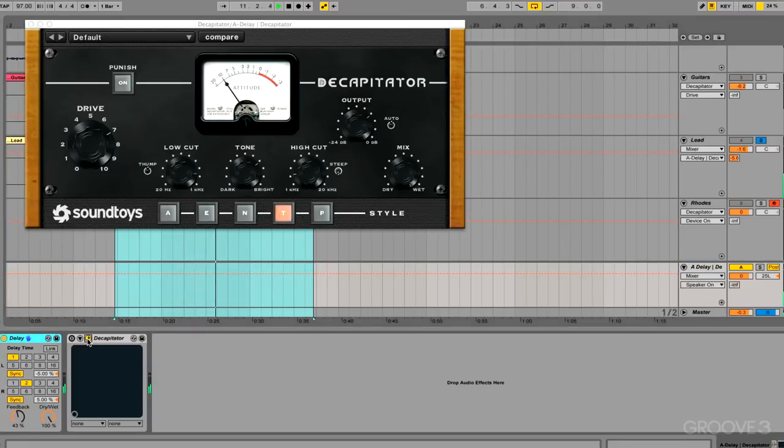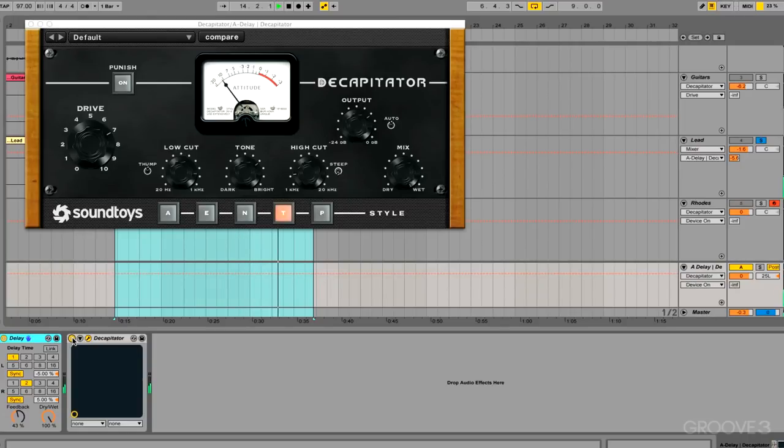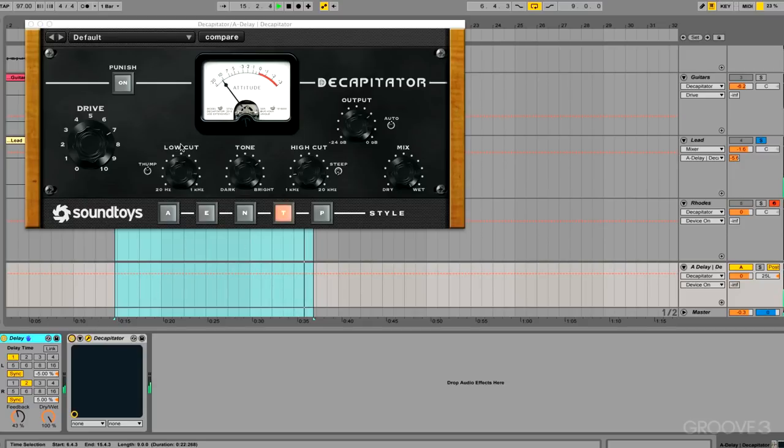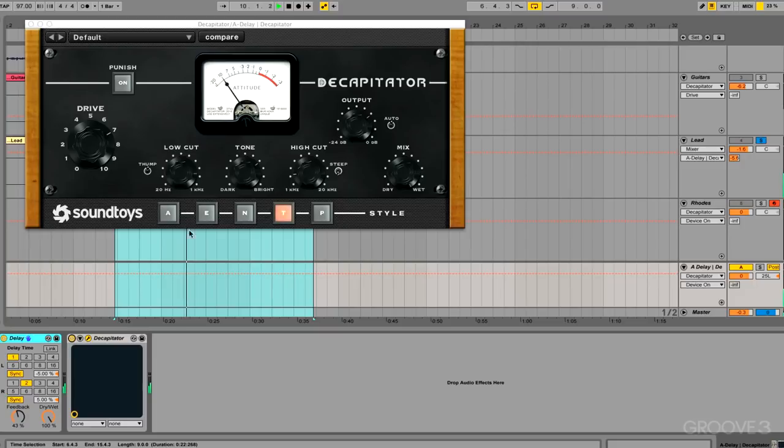And watch what happens to that delay when I turn this Decapitator on. We're sculpting out some of the lows here with the EQ section. I've just brought it forward in that mix.